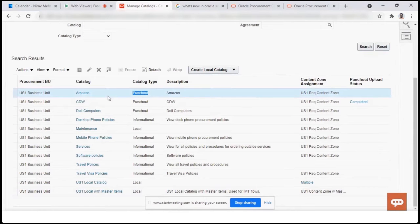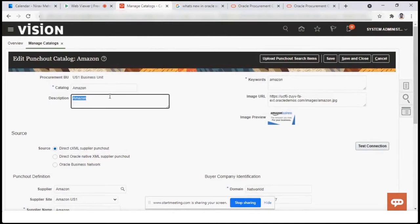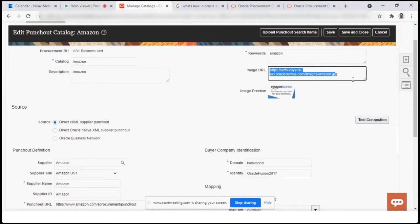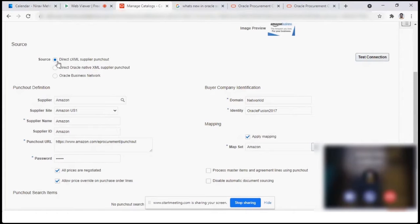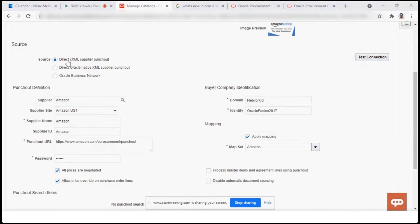The local catalog is the search catalog — the list of items or agreement items that we were able to see in the search. I cannot set up a punch-out catalog right now because I don't have a supplier available, so I'll review what kind of setups are required. For the punch-out catalog we need the URL, user ID, and password from the supplier. They already have an Amazon link set up, so let's see how that has been configured: catalog name, description, keyword, and the image URL for the requisition area.